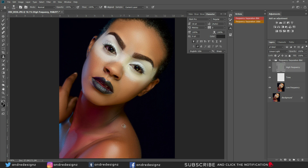Frequency separation is always best because you don't blur the skin. It looks realistic when you use frequency separation, but if you blur the skin it doesn't look real — it looks surreal and your images won't look professional.